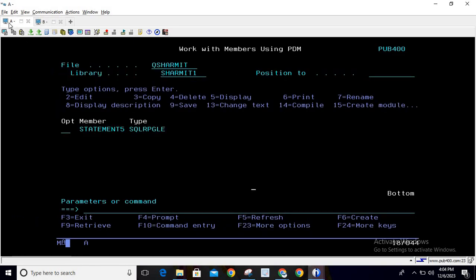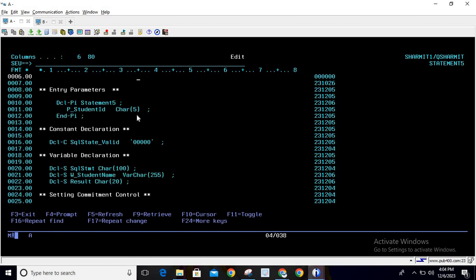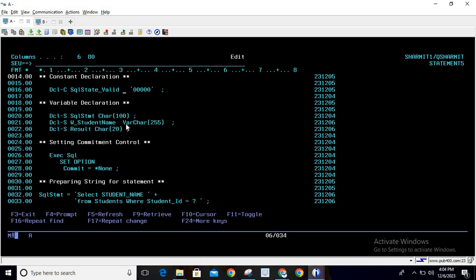Let's look at the program. First, I have declared DCL-PI — this is for receiving the parameter. My program name is statement5. Here I am taking one input parameter, P_student_ID, where the P underscore prefix represents the input parameter, and the type of this parameter is character of length 5.